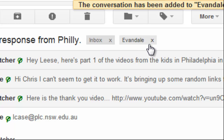The thing about these labels is that by default they're simply a grey background with a slightly darker grey text — not exactly inspiring — so we can pretty them up a bit with some colour.